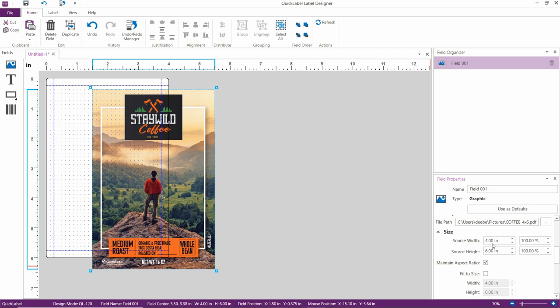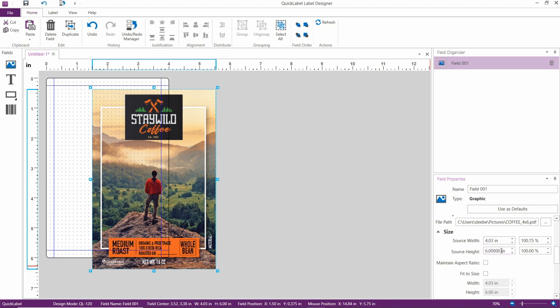Uncheck Maintain Aspect Ratio, so you can resize the image to the exact amount required. You see, the size of the label here is 4 by 6 inches. Therefore, we're going to set the width of the image to 4.03 inches by 6.03 inches.